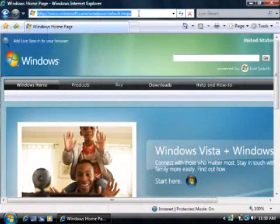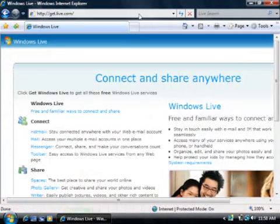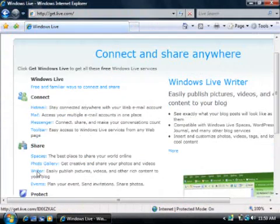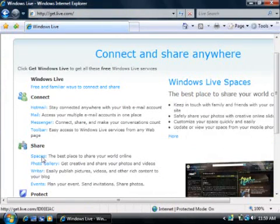If all this sounds like fun but you don't know where to start, don't worry. There's a free program called Windows Live Writer that makes blogging about as easy as writing a letter. You can download Writer from get.live.com. You'll also need a website that can host a blog. I set up a free Windows Live Spaces site as an example, but remember that Writer also works with many of the major blogging sites out there, such as Blogger and WordPress.